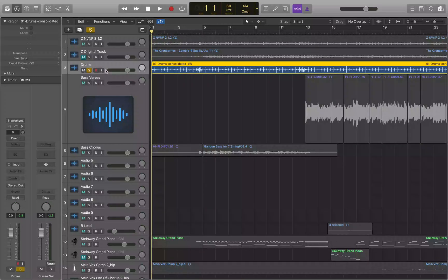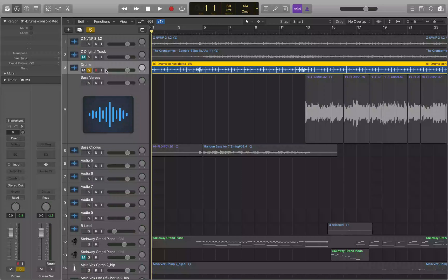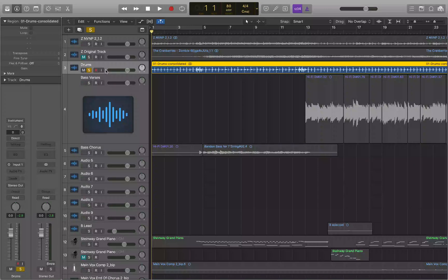So to summarize: you can move by a bar with Period and Comma, move by a beat with Command+Control+Period and Comma, move by an eighth note with Command+Control+Shift+Period and Comma, and move by a 16th note with Command+Option+Control+Period and Comma.